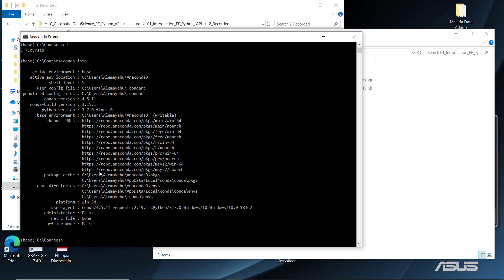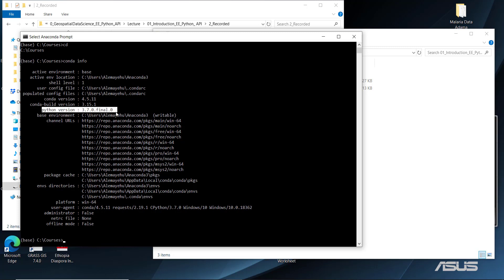Running 'conda info' provides details about your base environment and Python version. In this case, we have Python 3.7, so we're working specifically with Python 3. You don't have to worry about all the other details, but if you're interested, this command shows configuration and environment information for the specific Anaconda version you have installed.